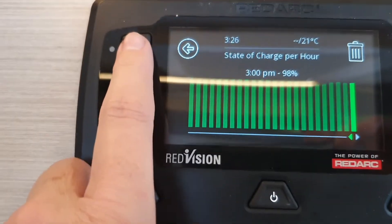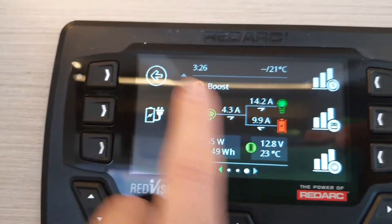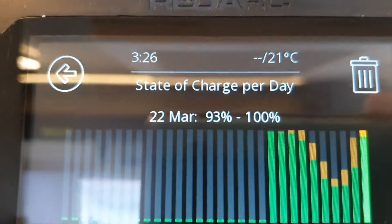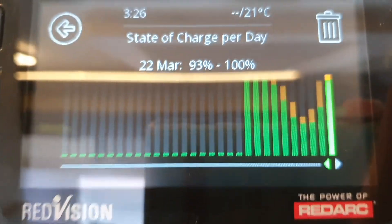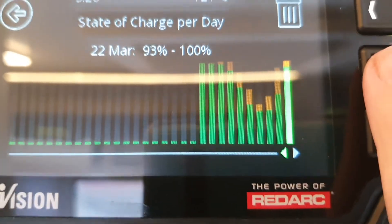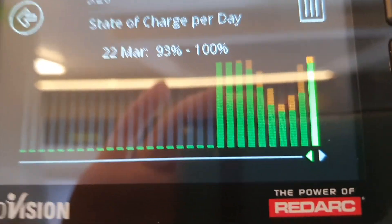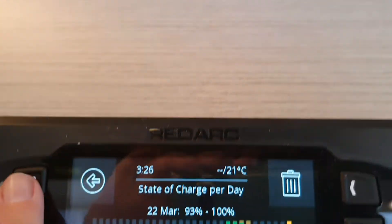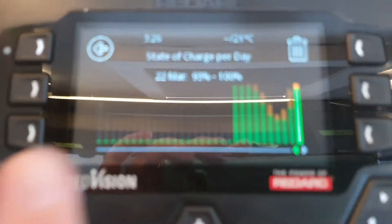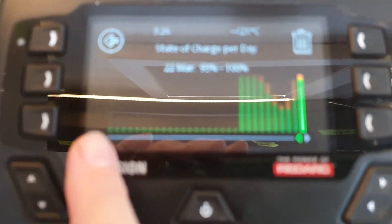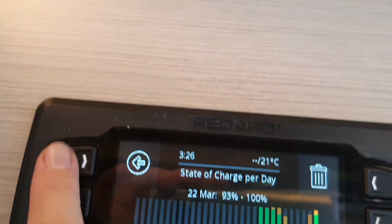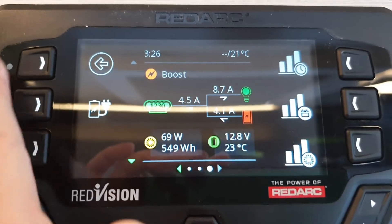Going back, here you have state of charge per day, so you can see how much it was charged. You can go outside and see which days were sunny and which days were overcast. Go back and it will refresh itself — the oldest data will drop off and it will refresh with new data from the current day.